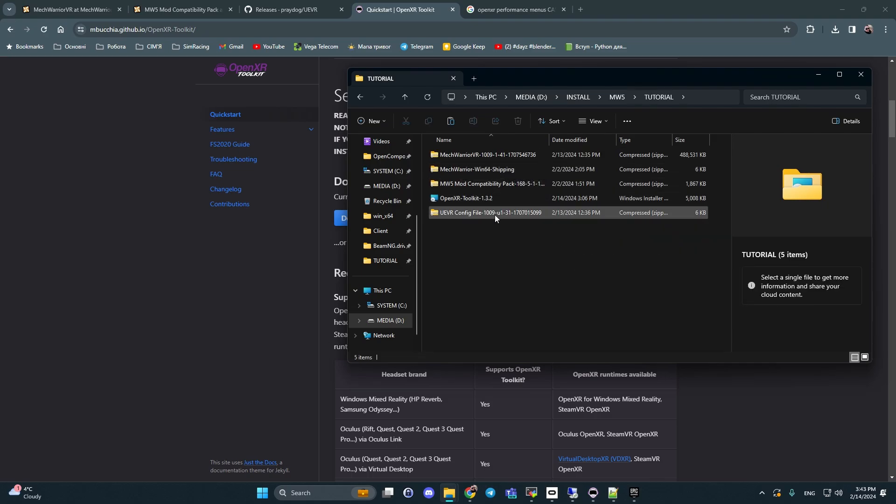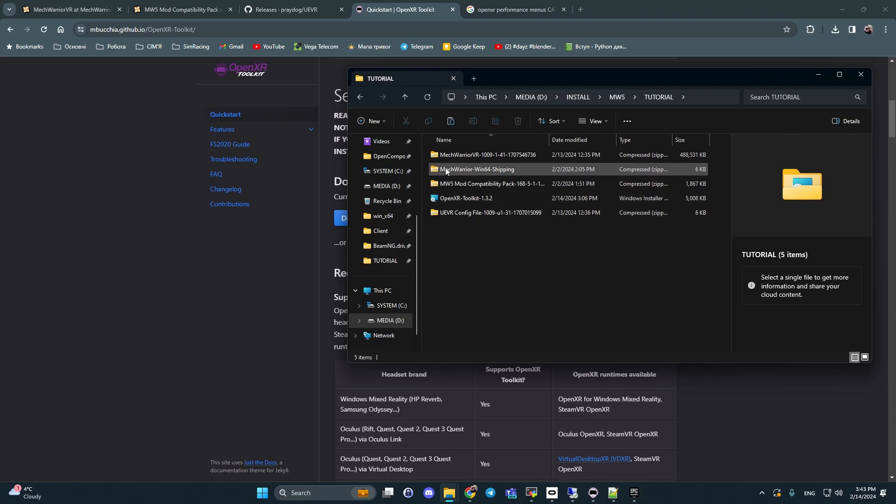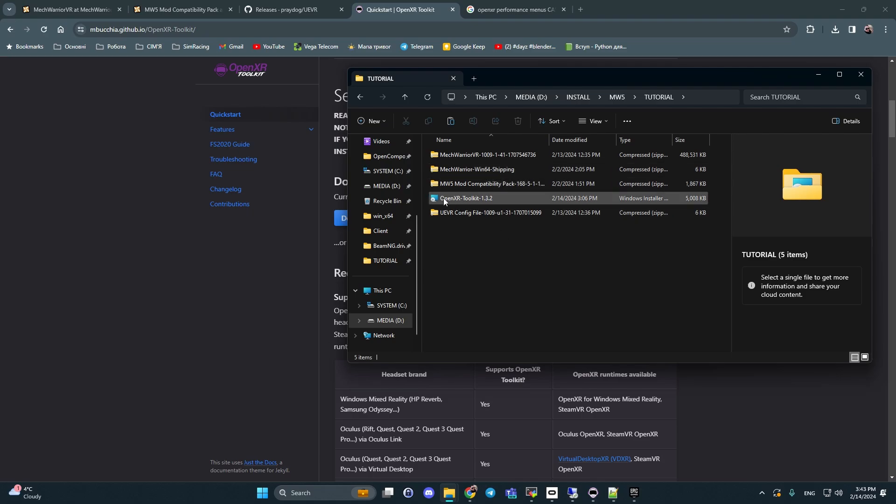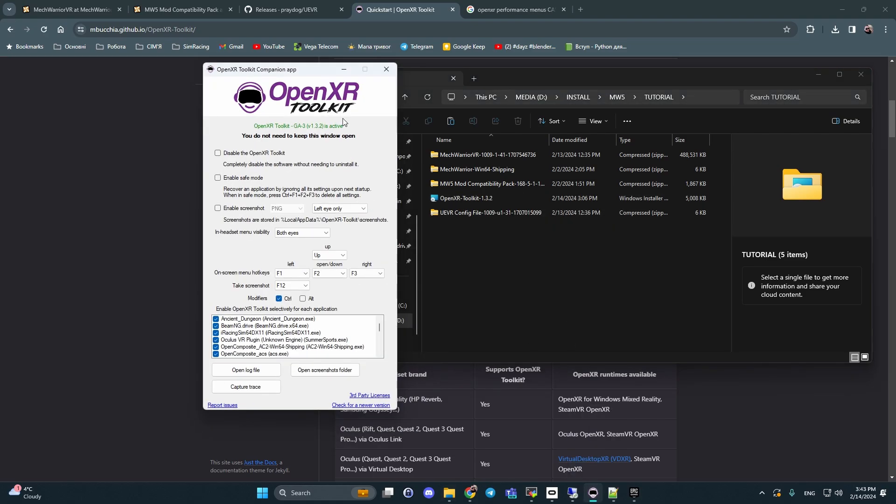Next, we should rename this file to this name - UEVR config file to MechWarrior Win64 shipping. It's important. And next, we can install OpenXR toolkit. After installing you should open it with admin rights.